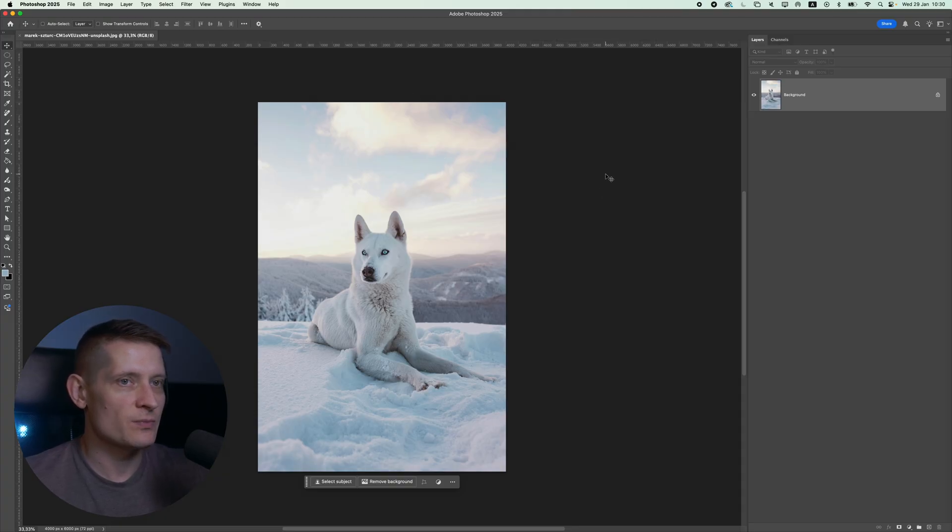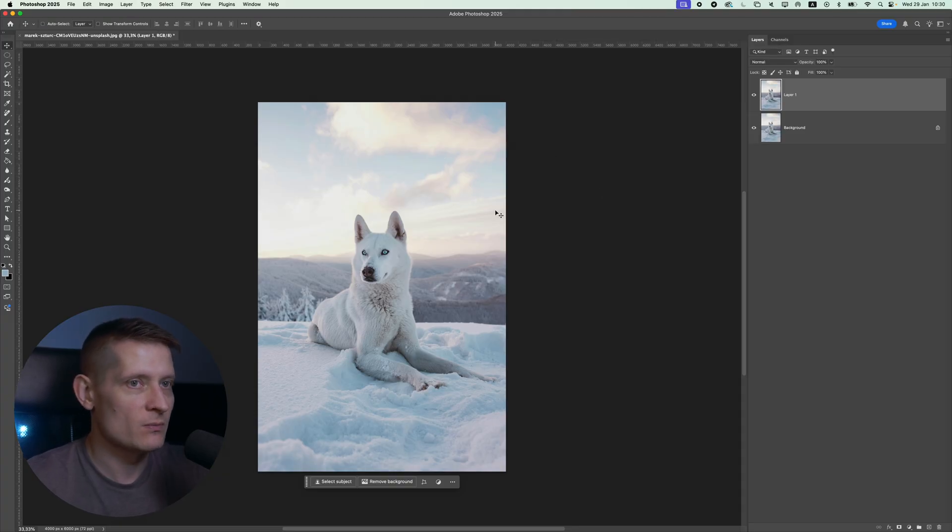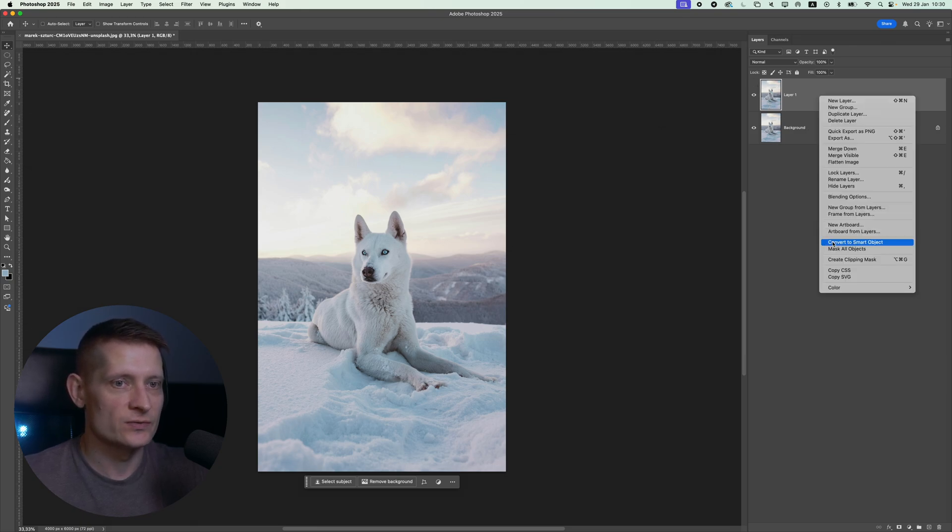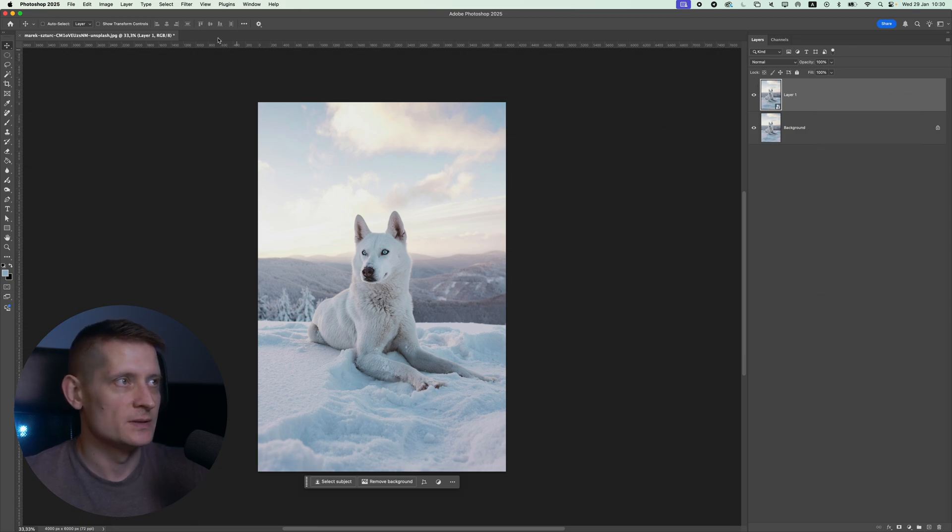All right, into Photoshop. First what I'm going to do is duplicate my photo by pressing Ctrl or Command J, then press right mouse and convert to a smart object.